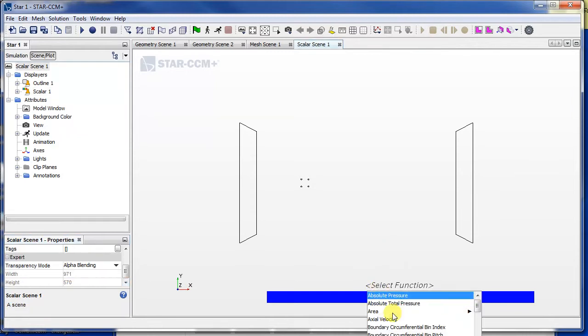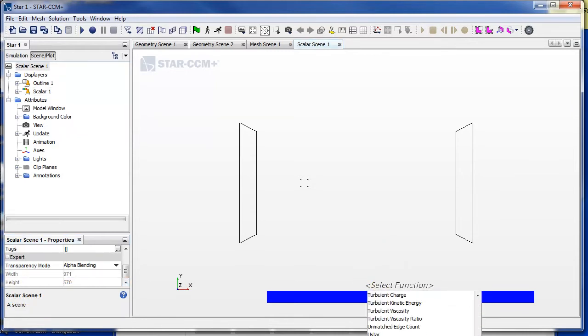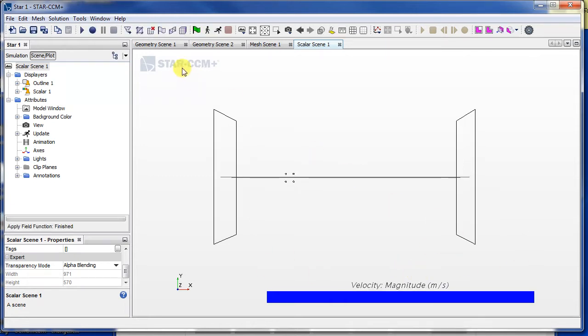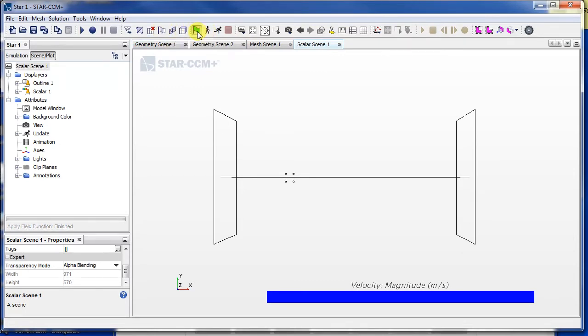Now I also want to choose the velocity magnitude as the function we're plotting. So I'll begin running the simulation by initializing the solution. That gets the initial conditions in.